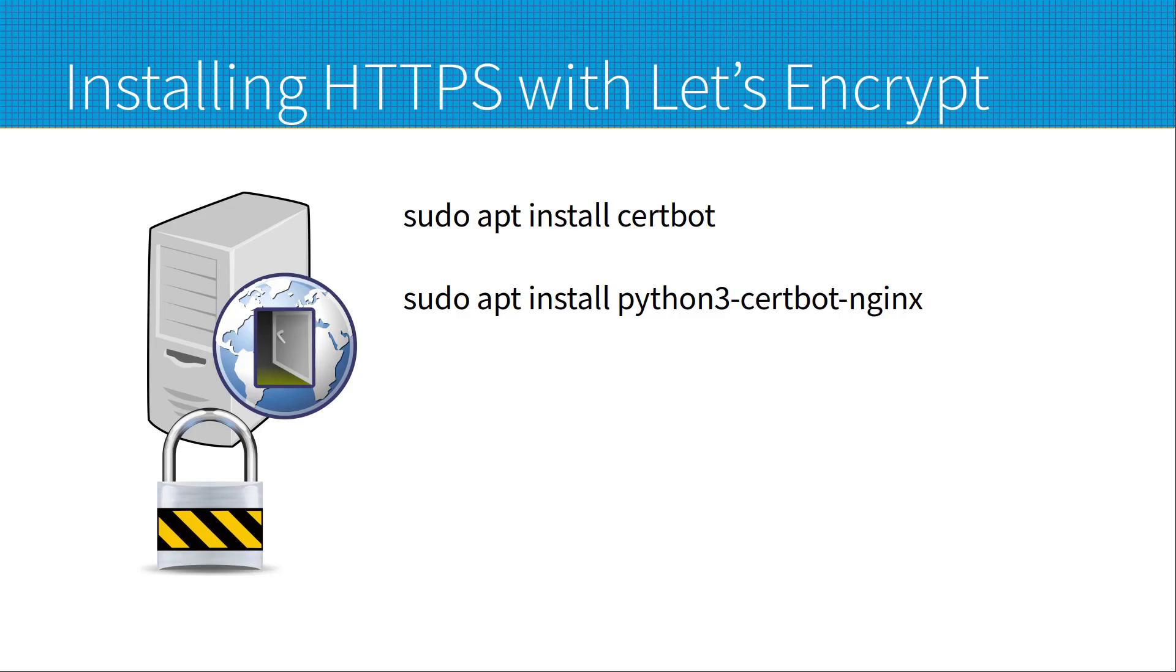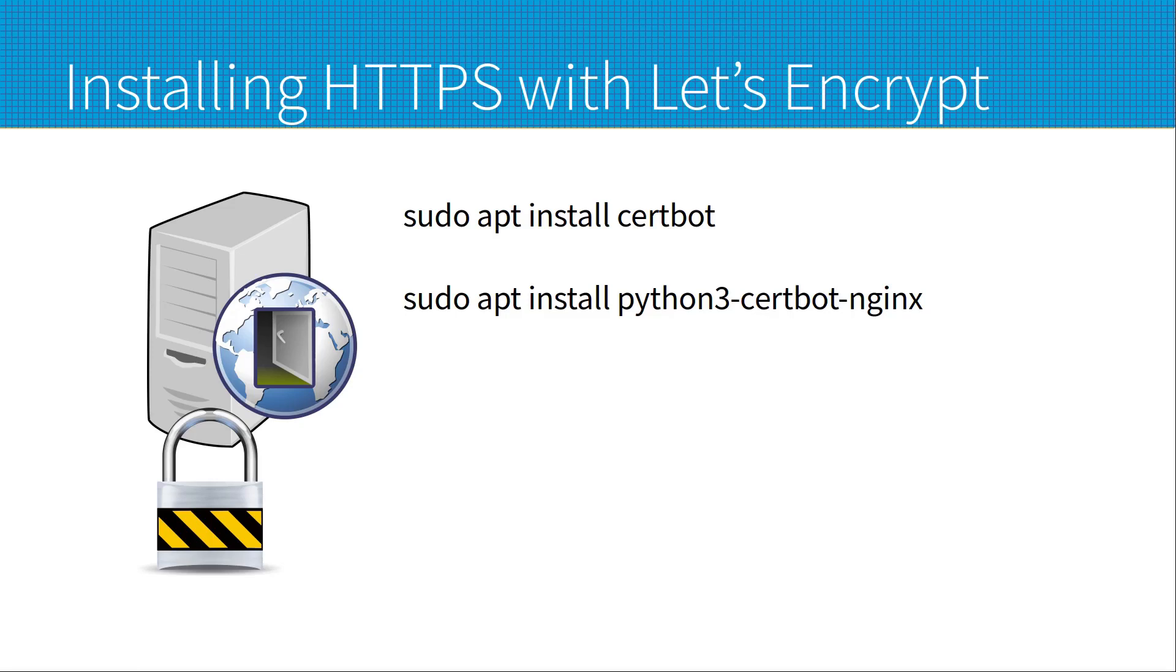You can now install certbot, which is the tool for configuring encryption and the Let's Encrypt certificate. Again this can be installed using apt, both for the certbot package and the python certbot package. That's sudo apt install certbot and sudo apt install python3-certbot-nginx.